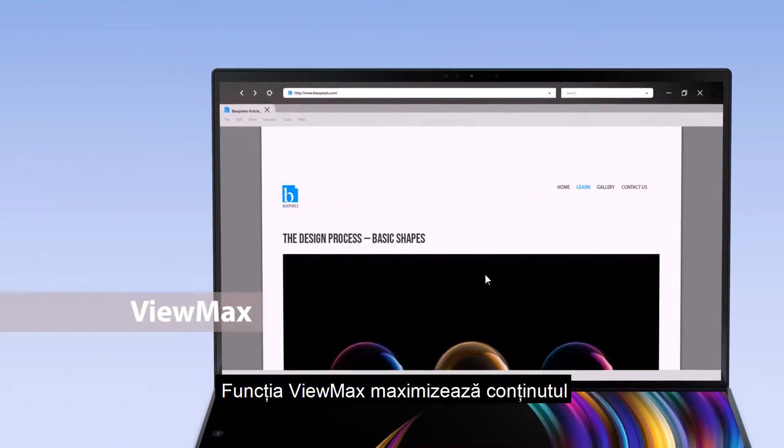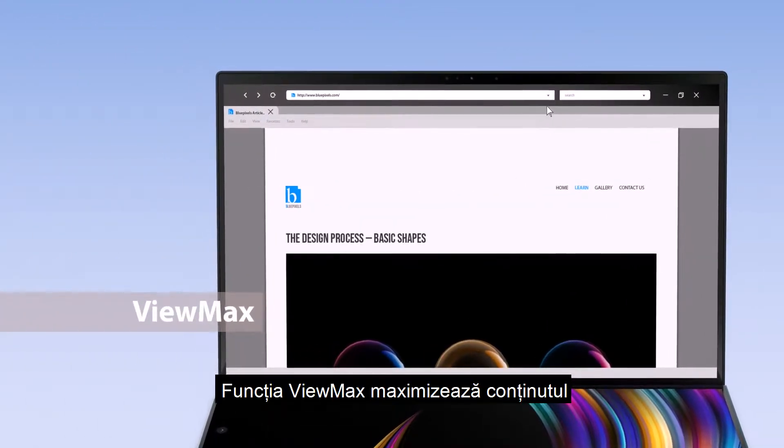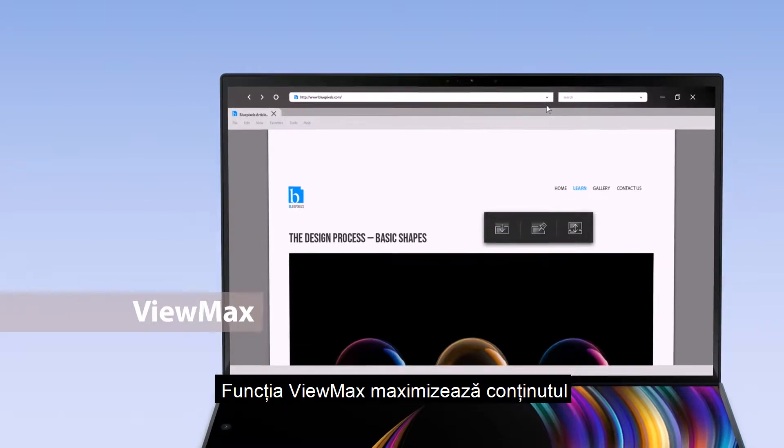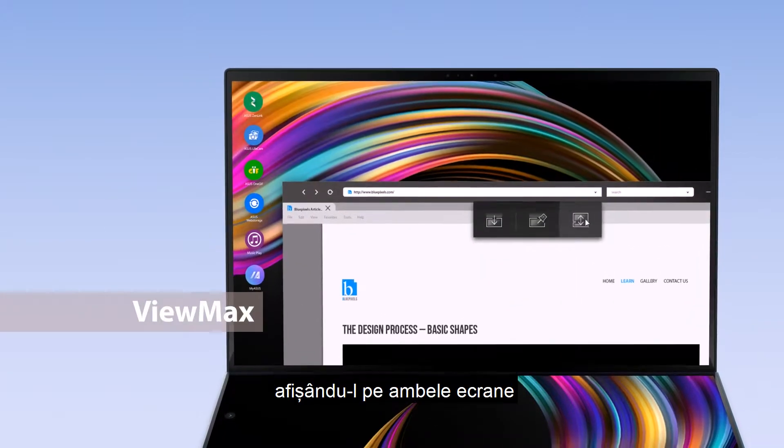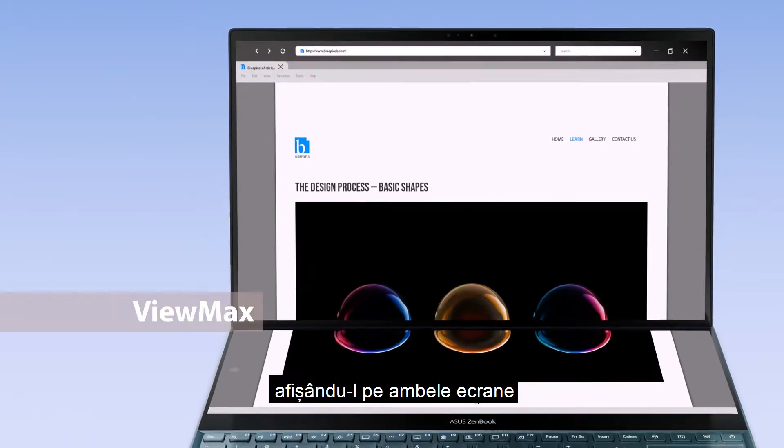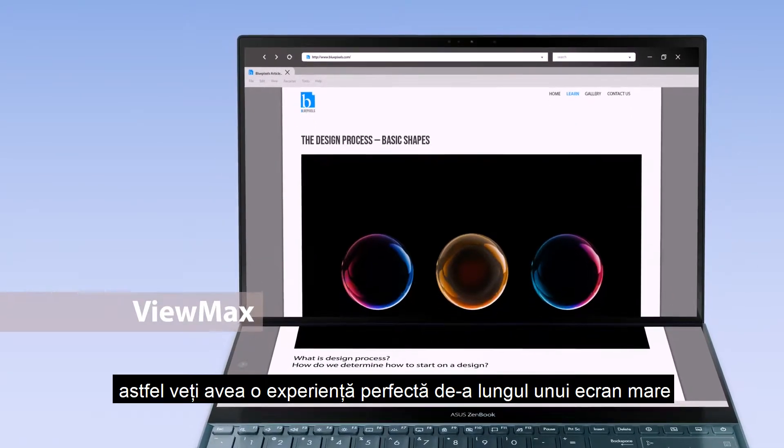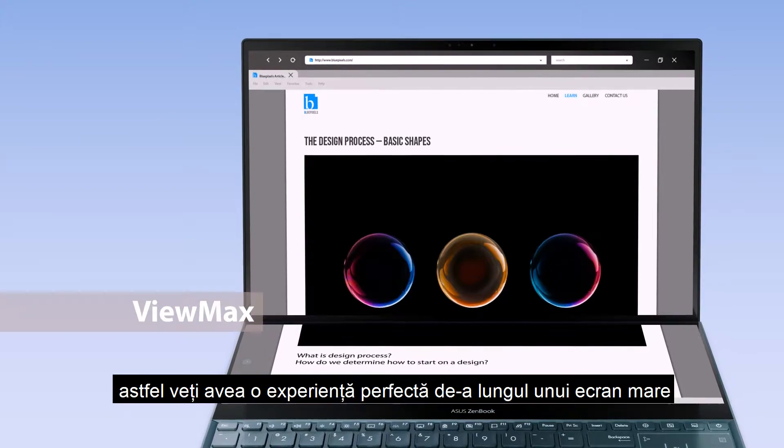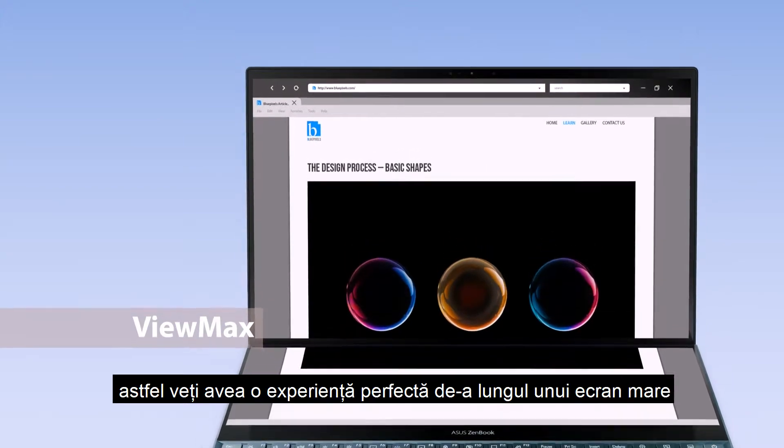The ViewMax function maximizes content, displaying it across both screens so you have a seamless experience across a large display.